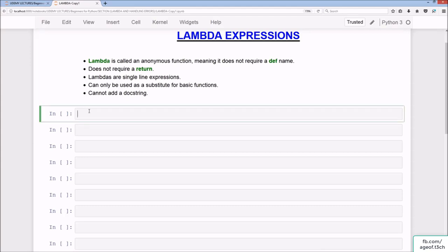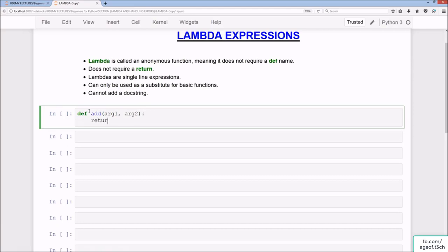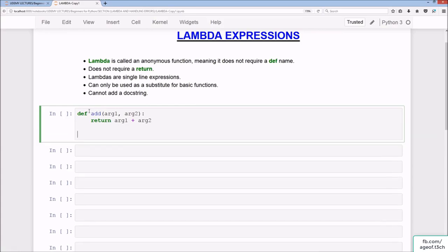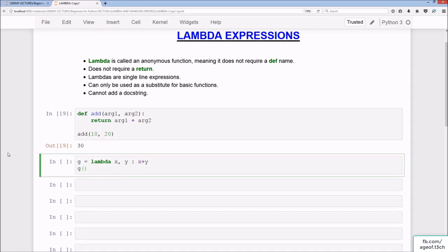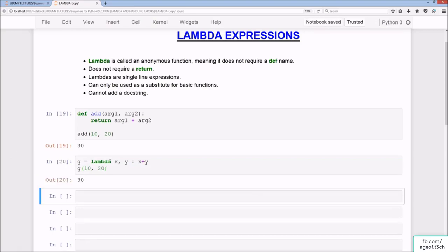Starting off, we'll do a very basic function and then convert it into a lambda. So def adds(arg1, arg2) - as you can probably guess, it's just going to be an addition: arg1 plus arg2. We run our function adds(10, 20) with the output of 30. Converting this into a lambda: g = lambda x, y: x + y, then g(10, 20). As you can see, we have the exact same output.